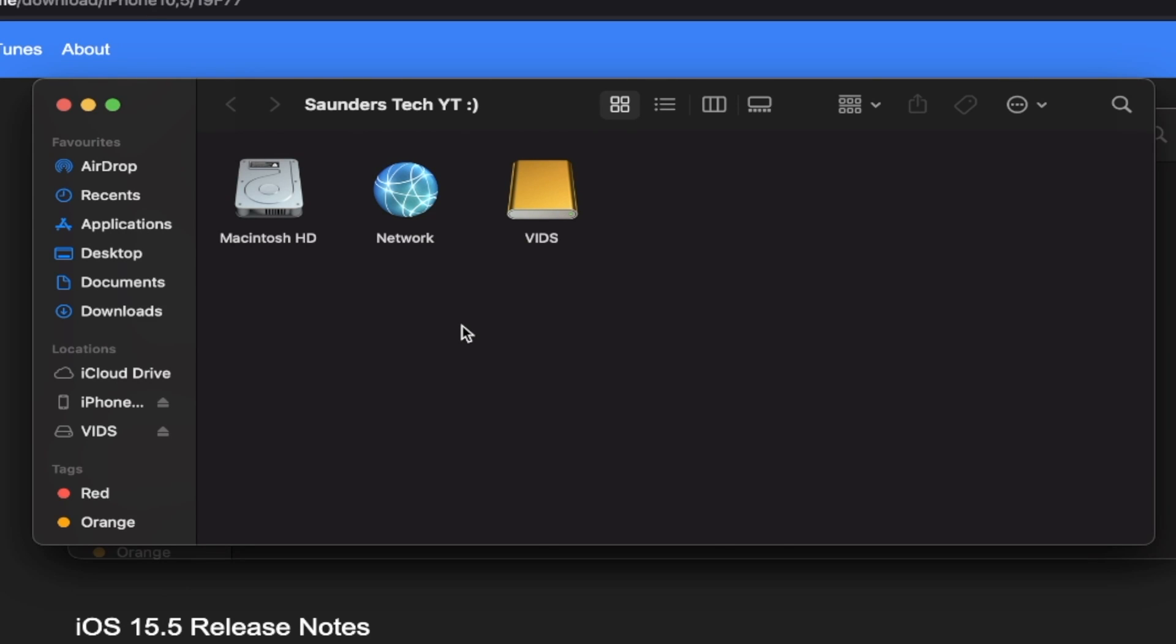It may ask you to trust the connection between the device and the computer. If it does, just click on the trust button on the phone. Then you should see an icon with your iPhone. So on iTunes, it's up here where the cursor is. On Mac, it's here.